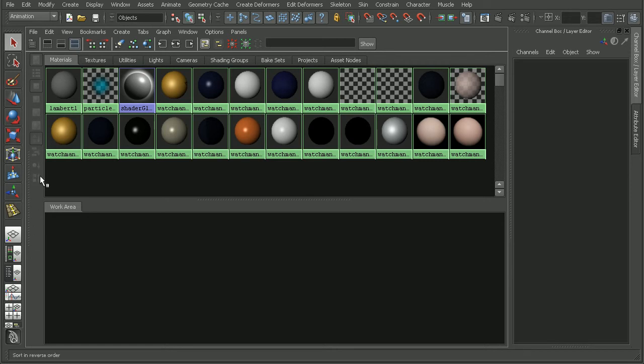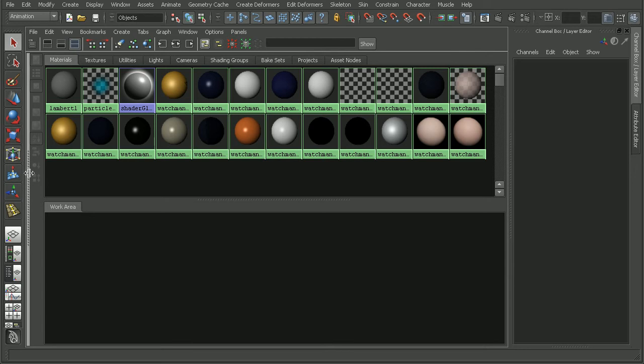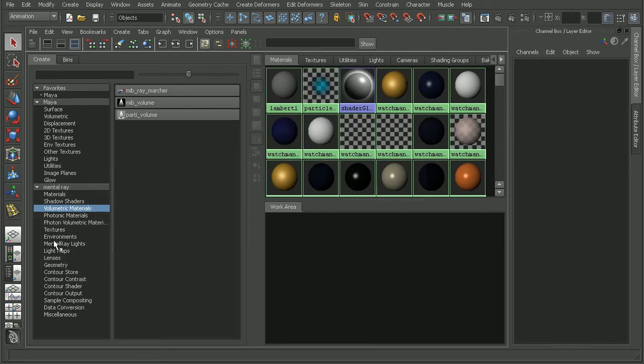What we'll want to do is hover over them with our mouse. Notice that our icon will change. Now we can click and drag to get our creation bar.